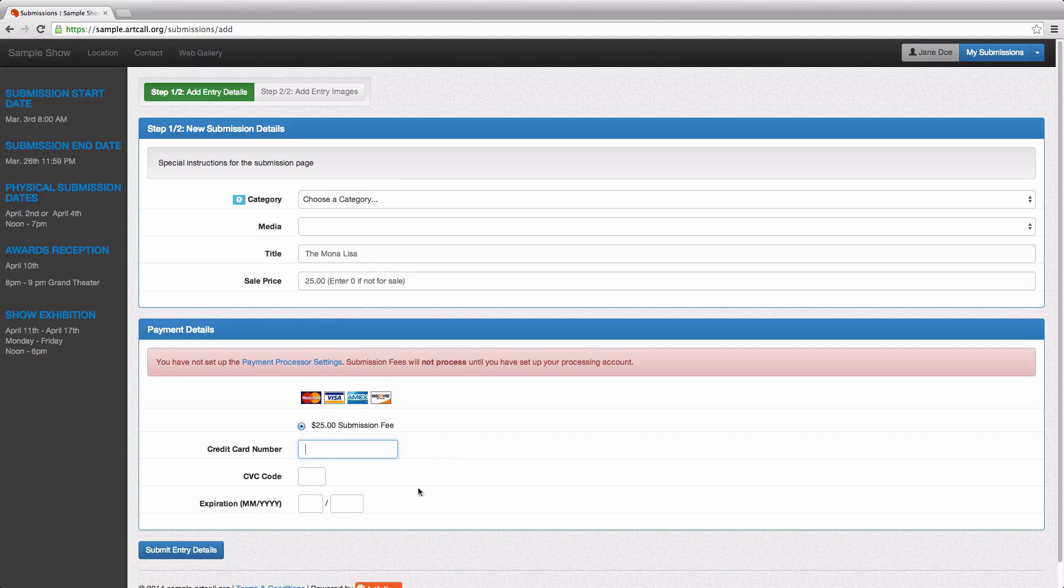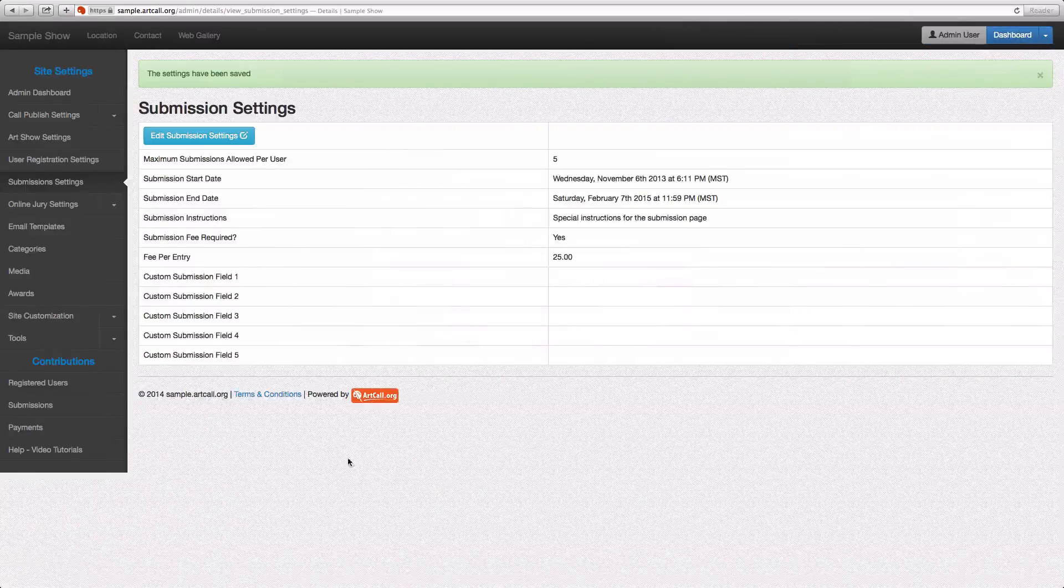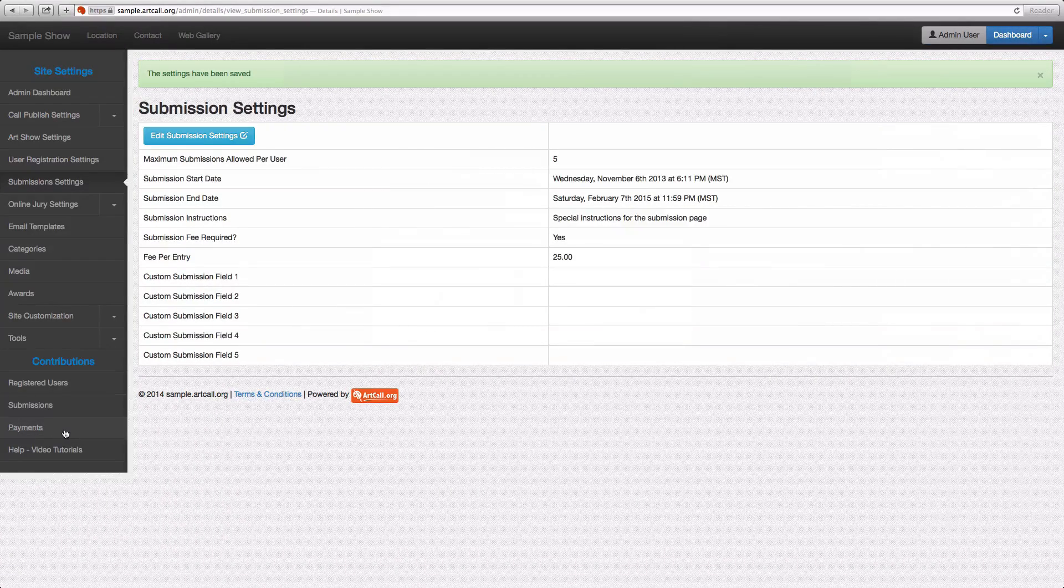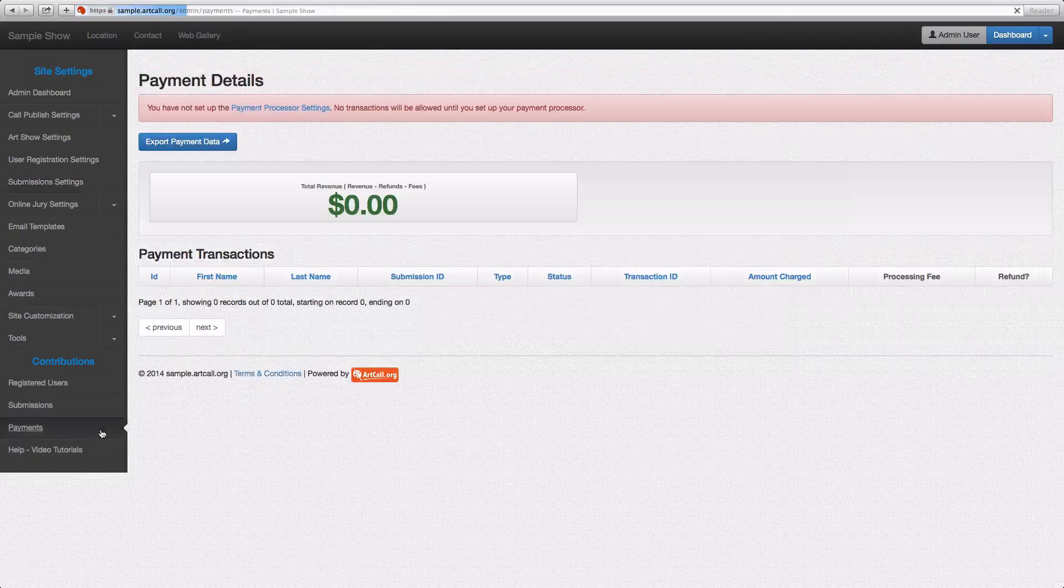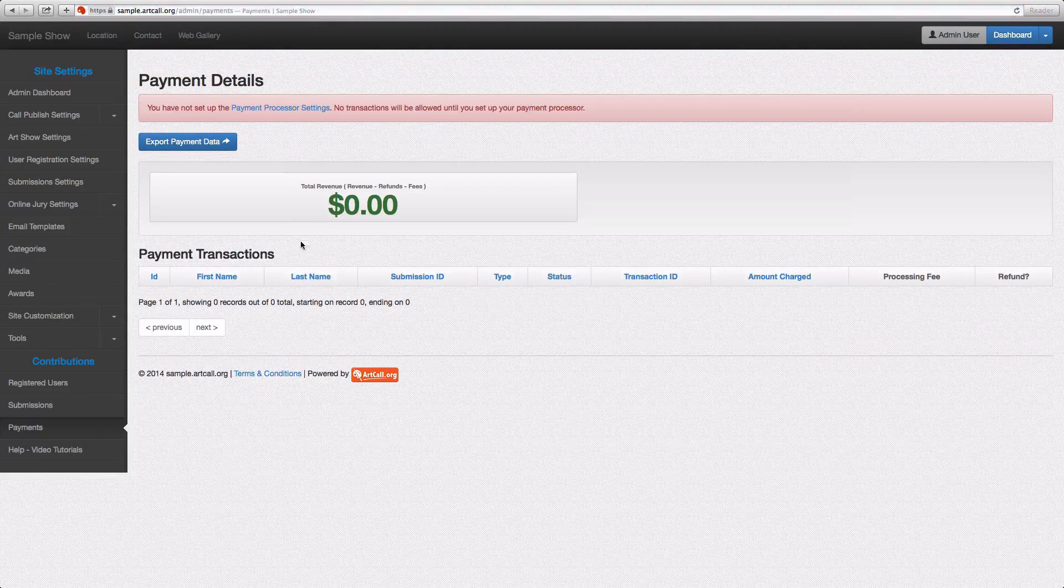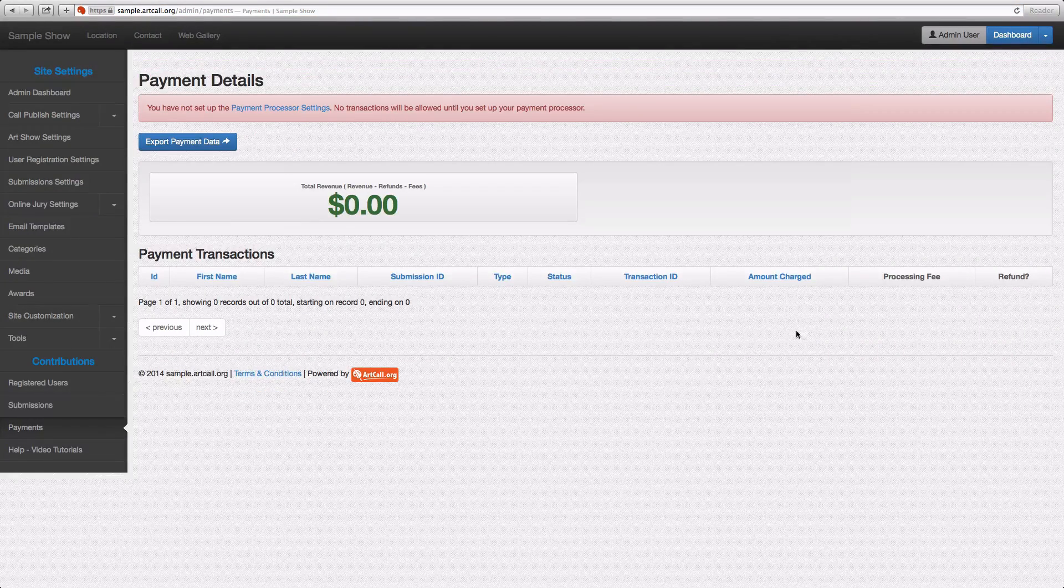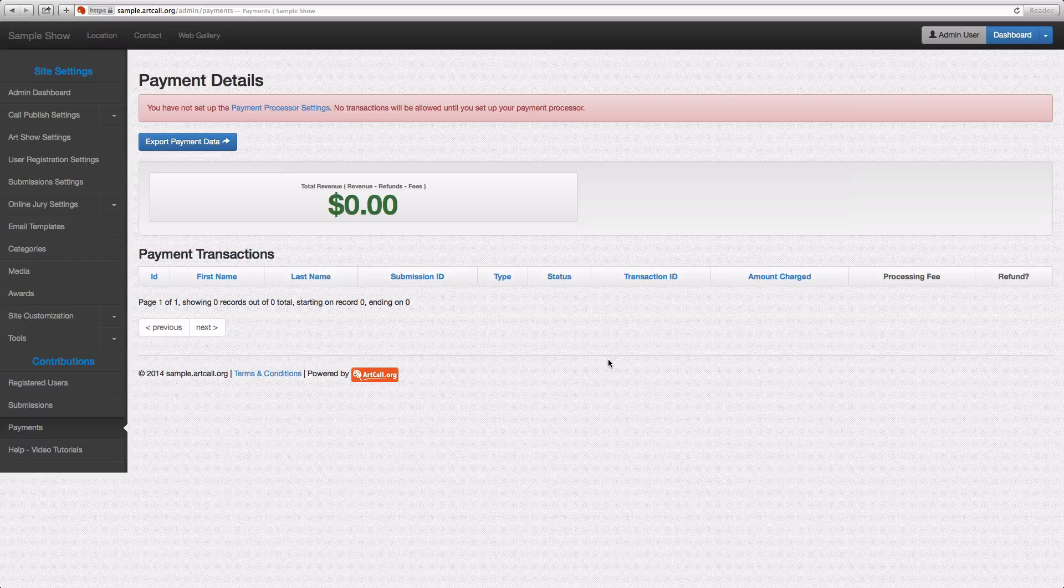It's worth noting that if you do have submission or registration fees, all of those will be available to see underneath your payments tab. And you'll be able to see all of the payments and issue refunds directly from this page should you need.